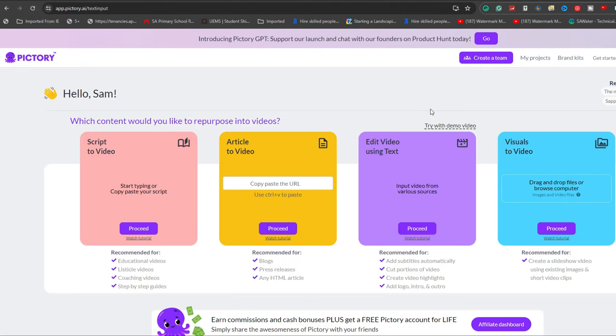Upon finalizing your script, navigate to Pictory AI and select the Script to Video option by clicking on Proceed.